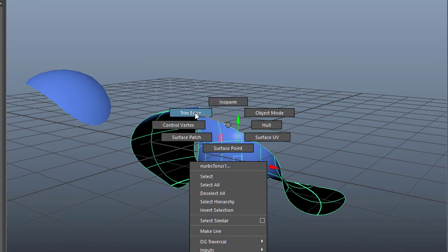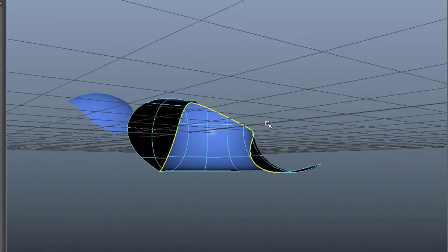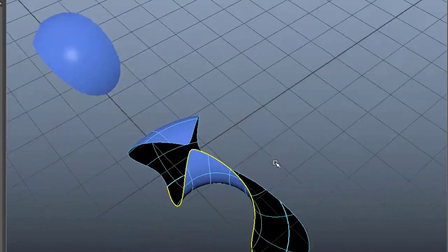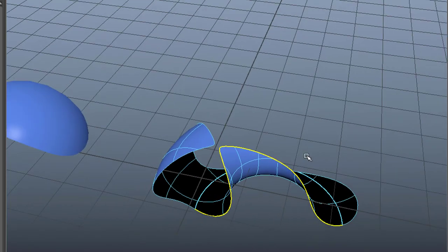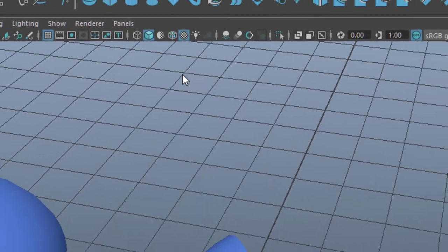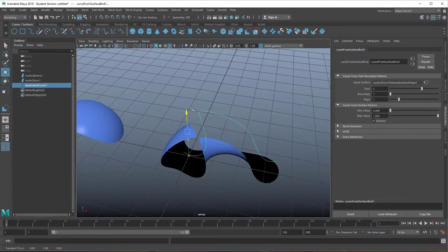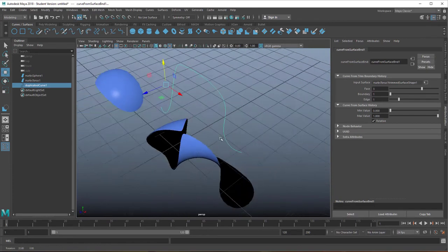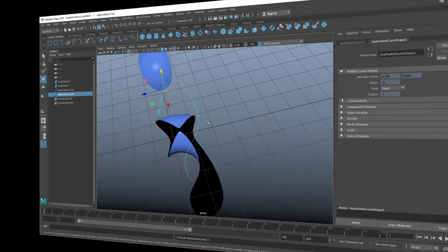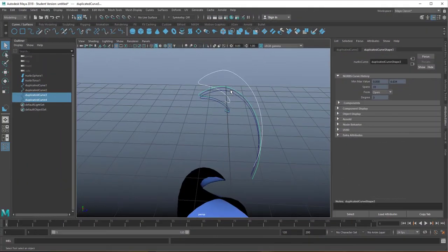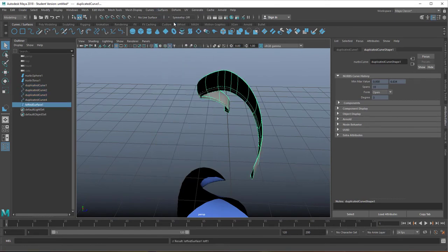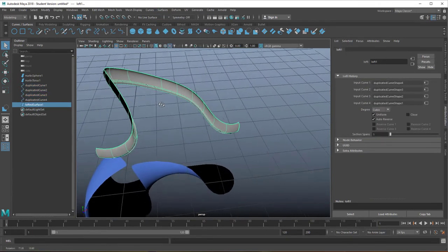Now I can select the trim edges, which are the edges where I trimmed the surface, and copy them. Duplicate the surface curves is the command and I can create new surfaces from that. So that's a starting point for new surfaces now.